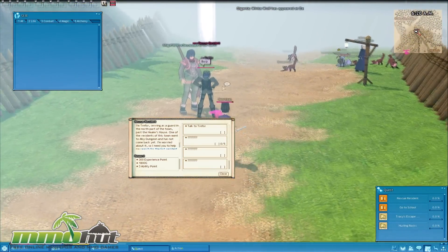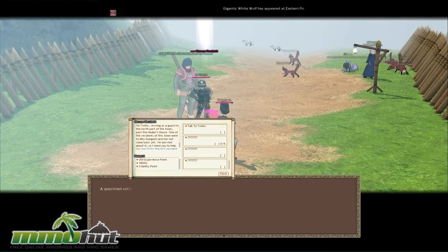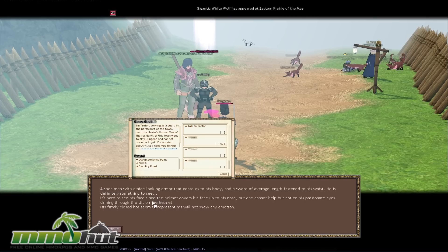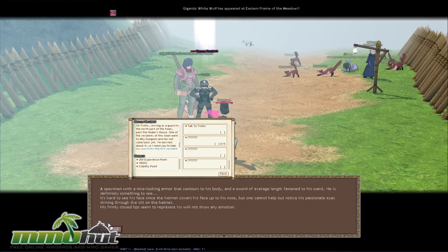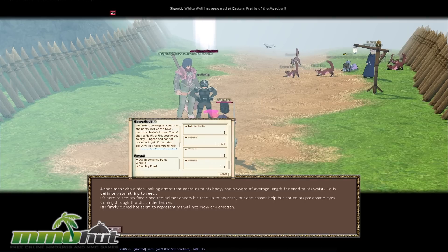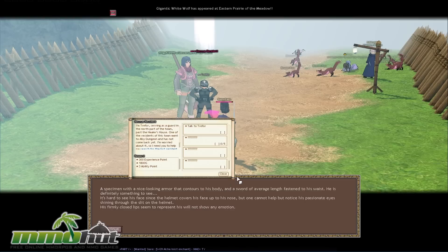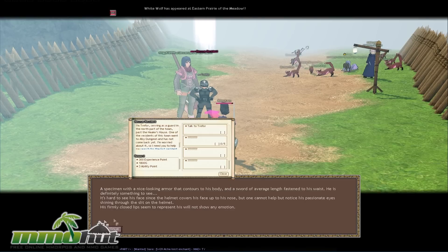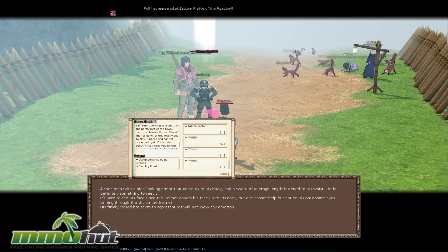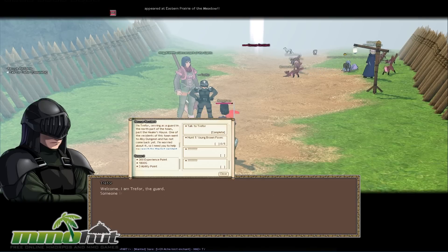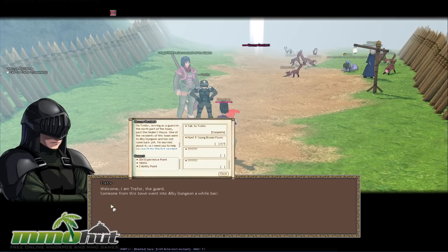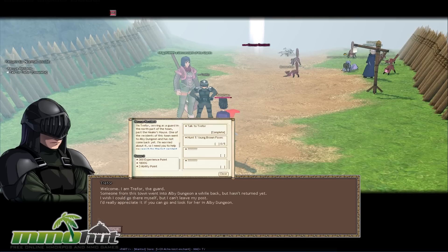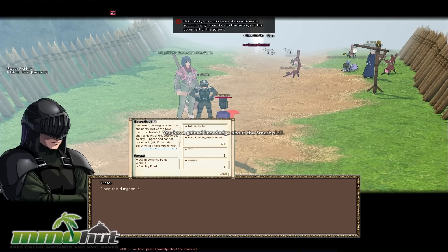So let's go talk to this guy which is for our quest. Specimen with a nice looking armor contours his body in a sort of average length. Like only average length. My sword is huge you guys. Come on. I'm only referring to my sword in game of course. So welcome. I am Trevor the guard. And let's go continue over here too.